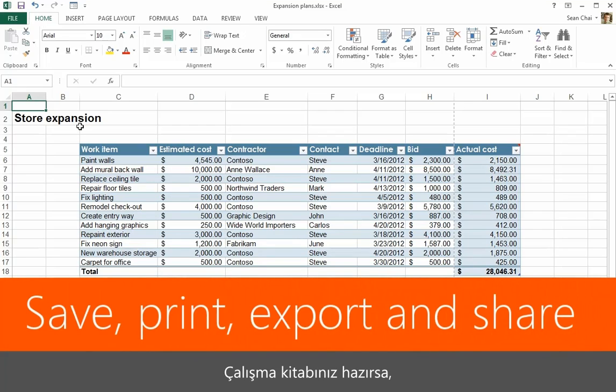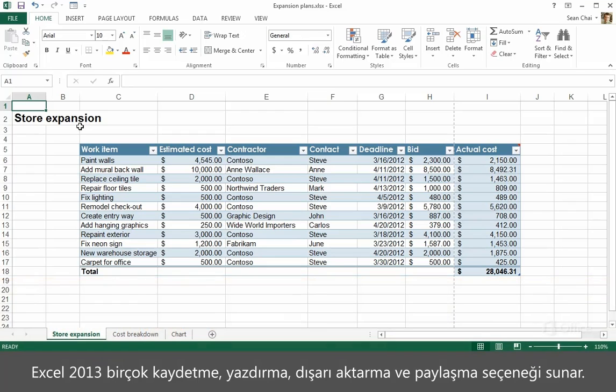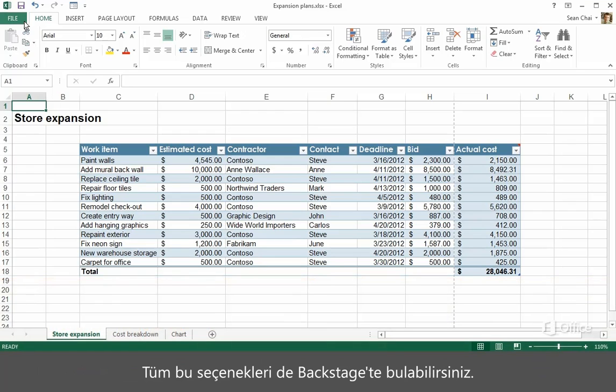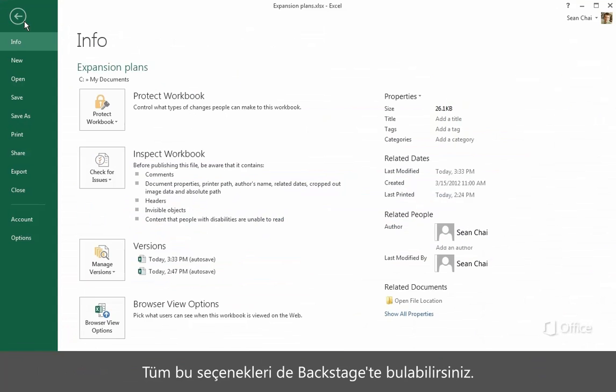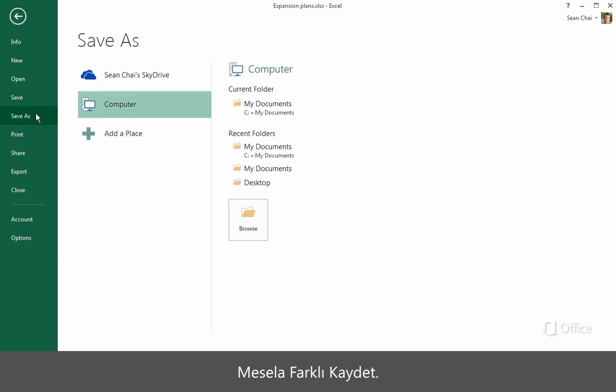After you finish your workbook, Excel 2013 has many options for saving, printing, exporting, and sharing it. And you'll find all those options here in the Backstage, like Save As.